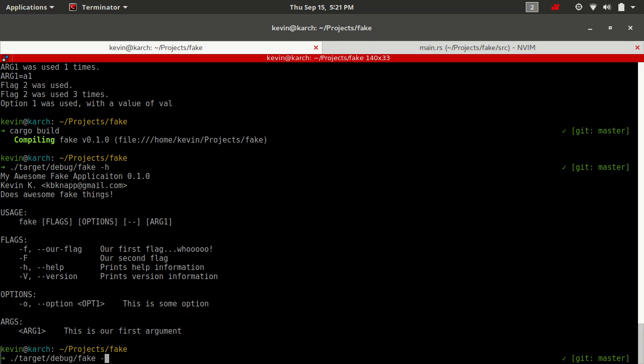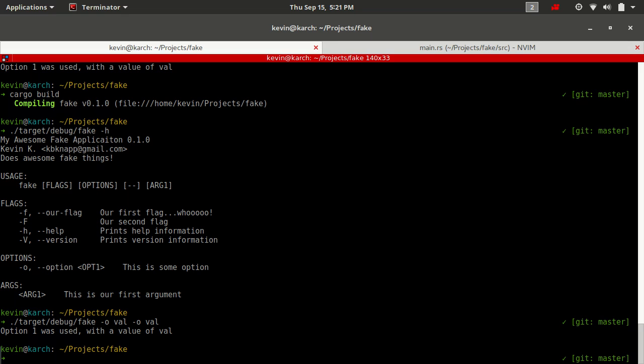Let's run the help text first. So, since we set multiple to true, we have dash O value, dash O value. By default, if you put no other information other than multiple true on an option, it will let you do both as in multiple occurrences and multiple values.